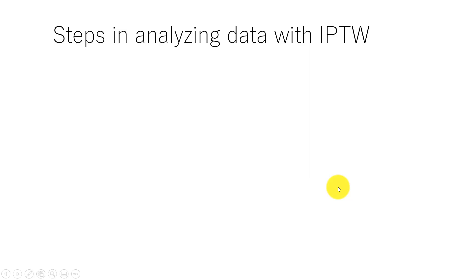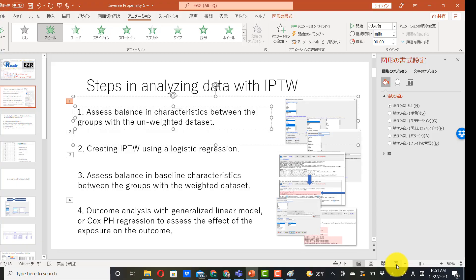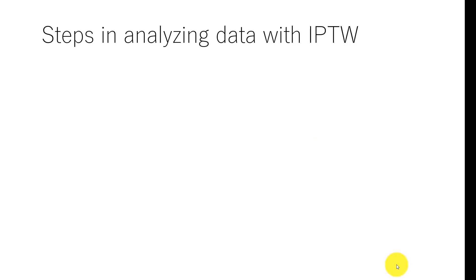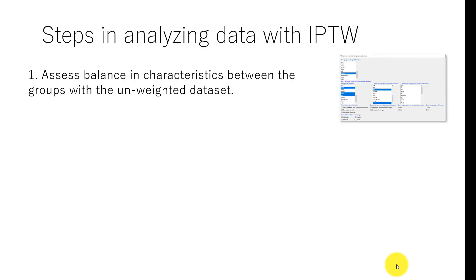Here are the steps in analyzing data with IPTW. Step one: assess balance in characteristics between the groups using the unweighted data set. EZR has an automatic way of doing this.